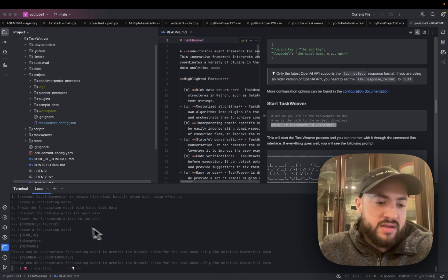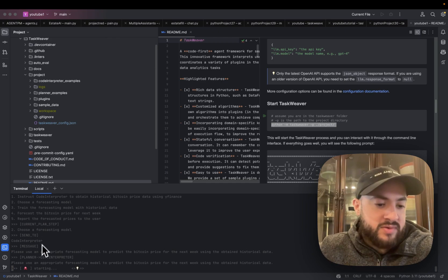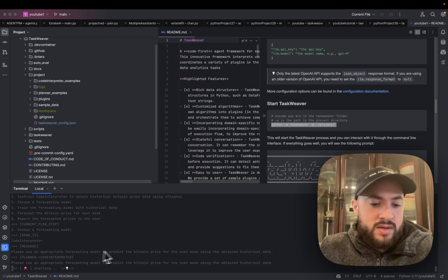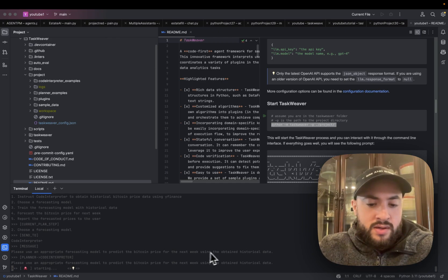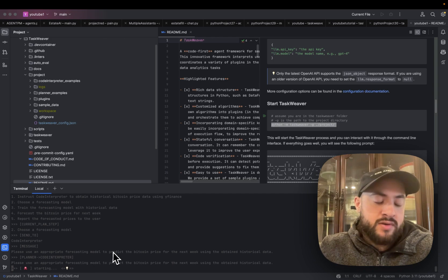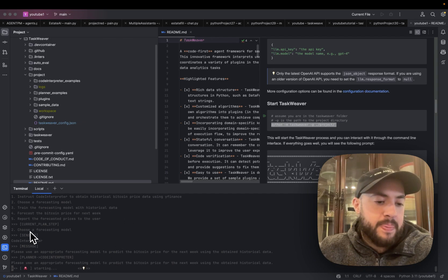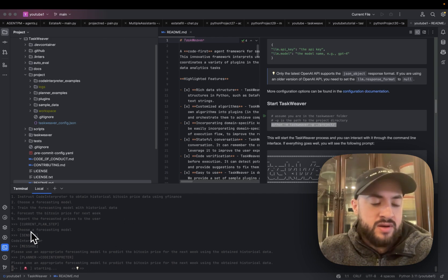And I just passed along my request, which is please use an appropriate forecasting model, essentially what I said. And that's the step it's on, choosing the forecasting model. And now it's done.